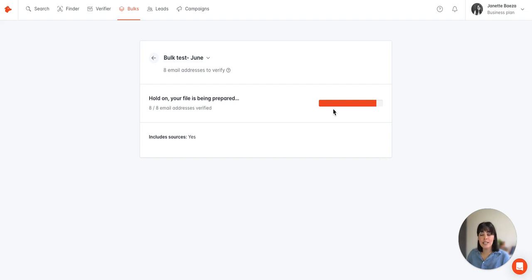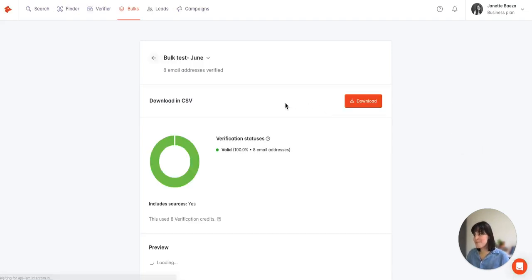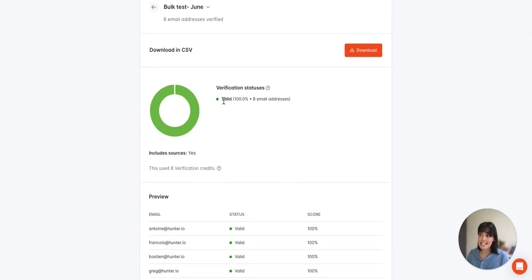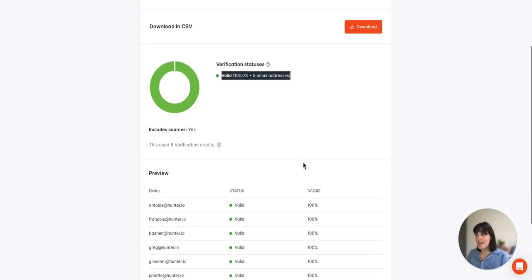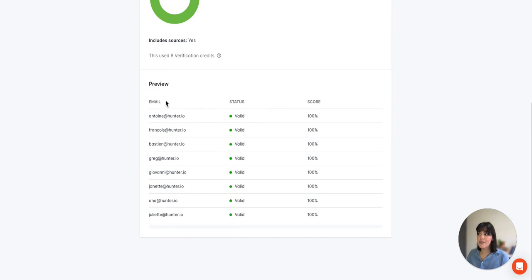Once processed we're going to see an overview of that file. Here we see a breakdown of the verification statuses. In this case 100% of the emails are considered valid. If we scroll down we have a preview of the email, the status, as well as the confidence score.